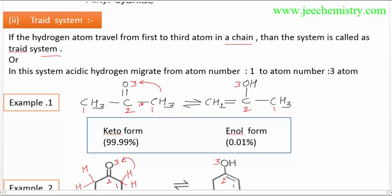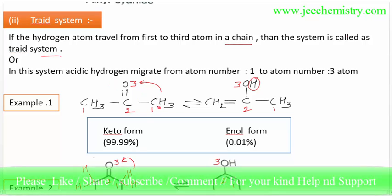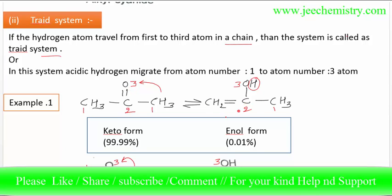Here we have atom number 1, 2, 3. Hydrogen is migrated from atom number one to atom number three. This hydrogen migrates to atom number three, so it comes here. From atom number one, hydrogen migrates to atom number three, and the nitrogen comes here. In this way, this is a triad system because the atom migrates from atom number one to atom number three. So this is called the triad system.